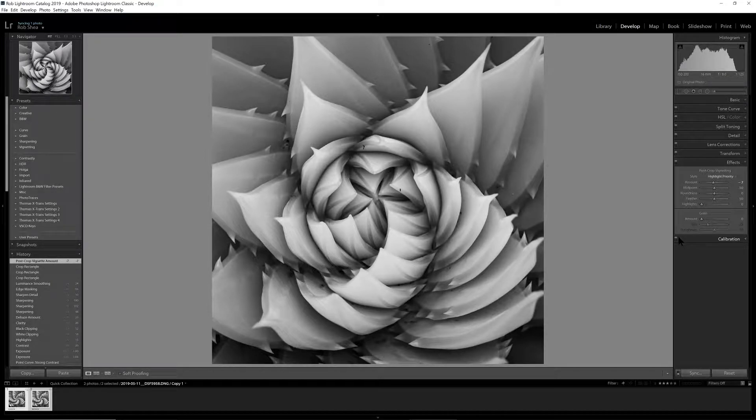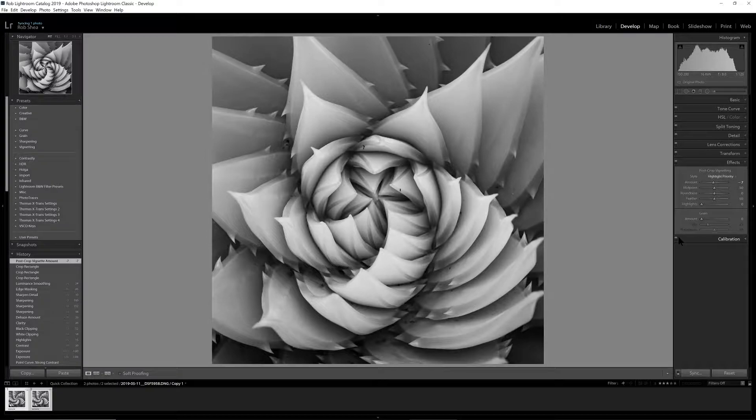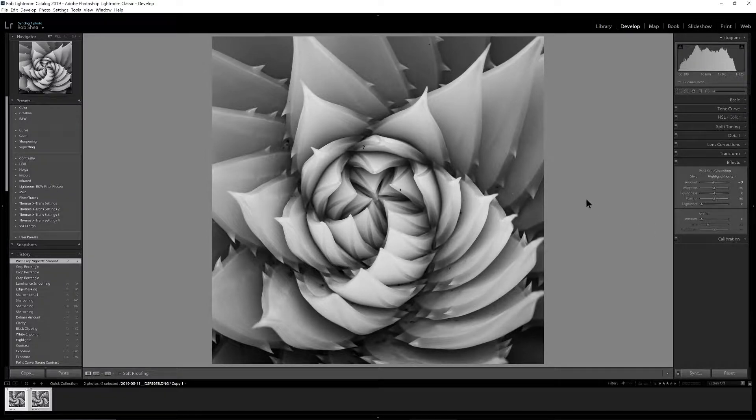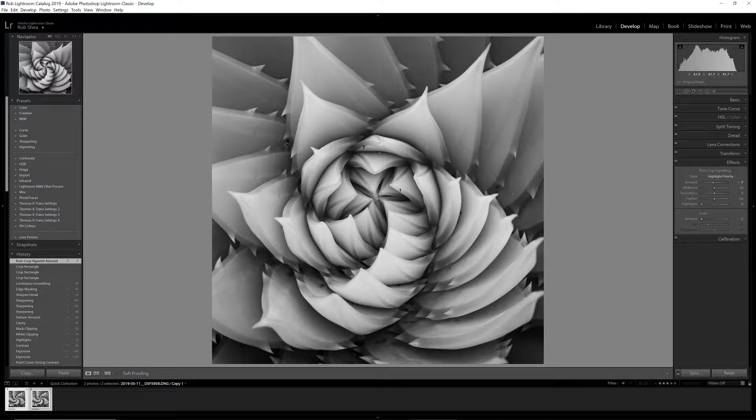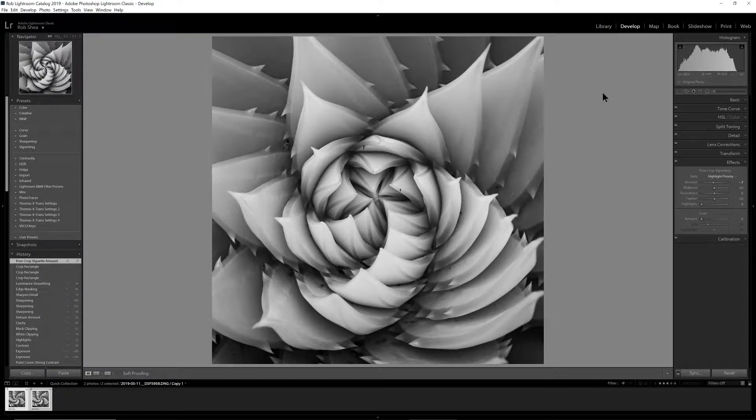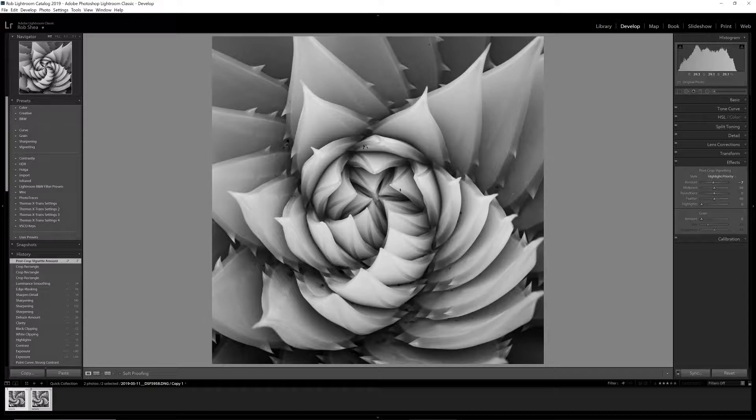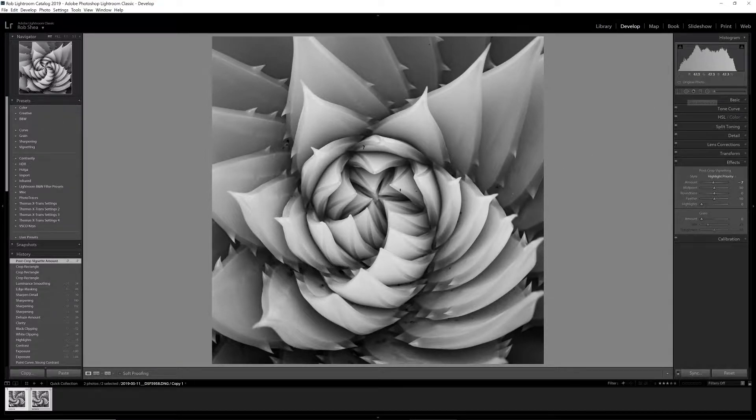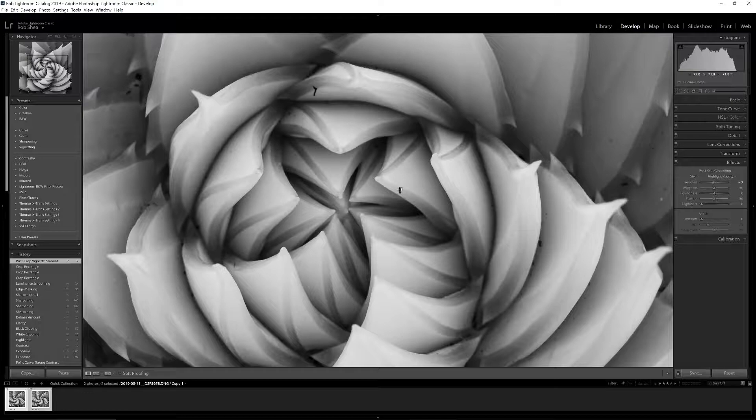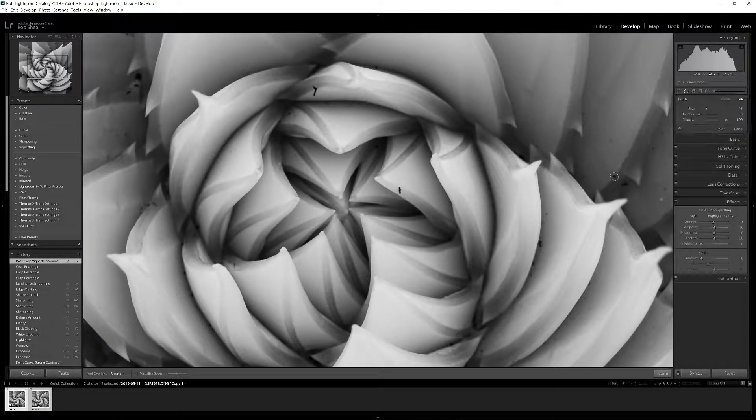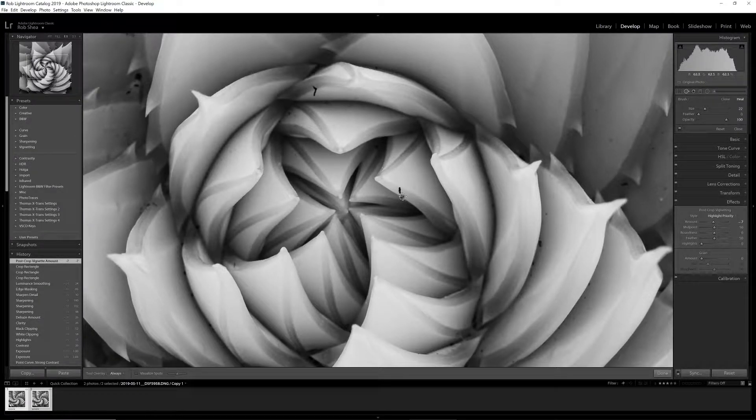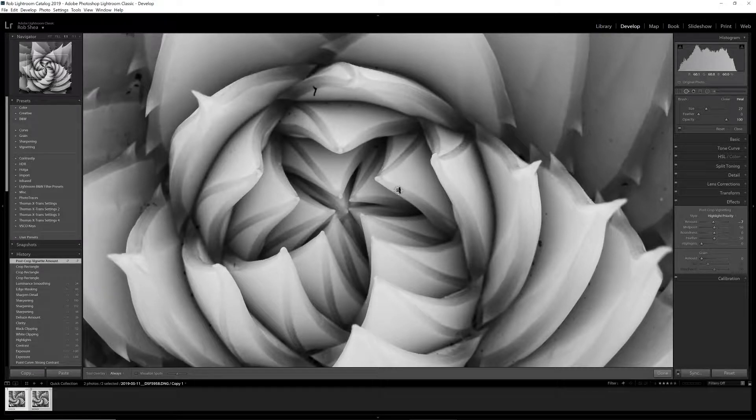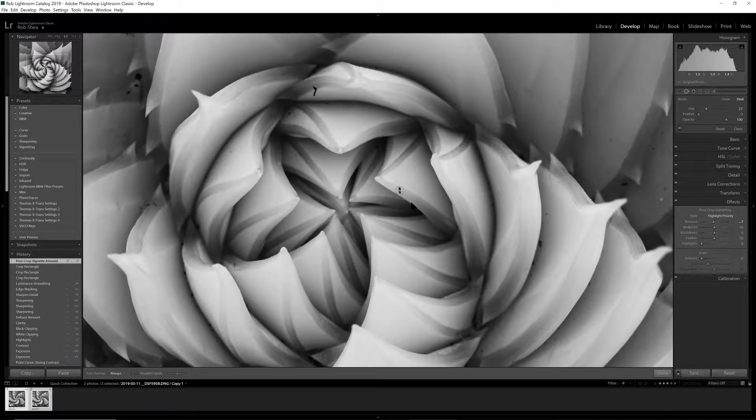Okay, so we're getting pretty good here. We've got a couple little things we're seeing on this plant that I think we want to address. We can do that with the spot removal tool. Let me go in here to one-to-one and we'll pick up the spot removal tool.